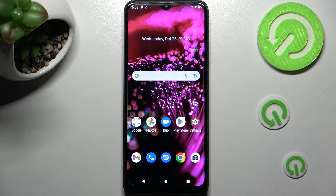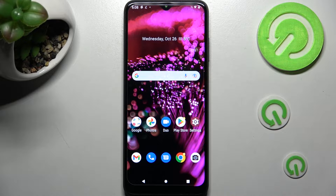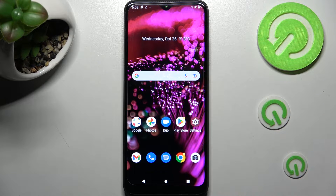In front of me is the T-Mobile Phone 6 Pro, and today I would like to show you how you can resize the font on this device.